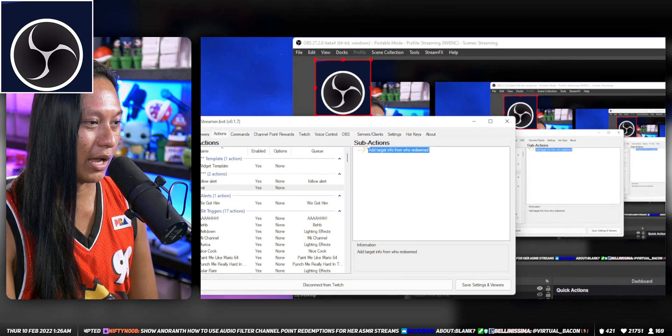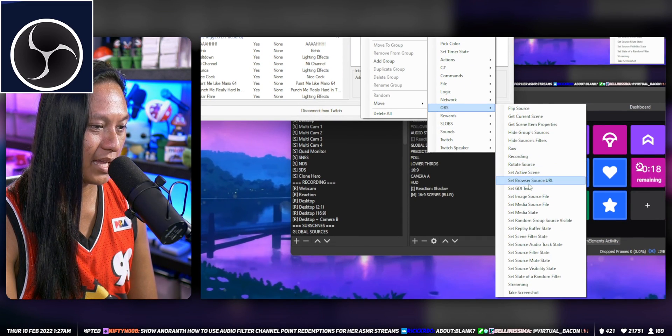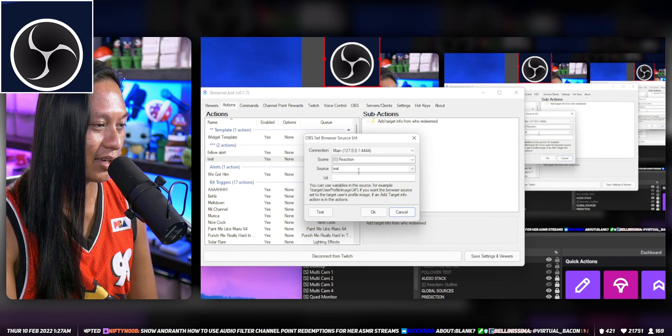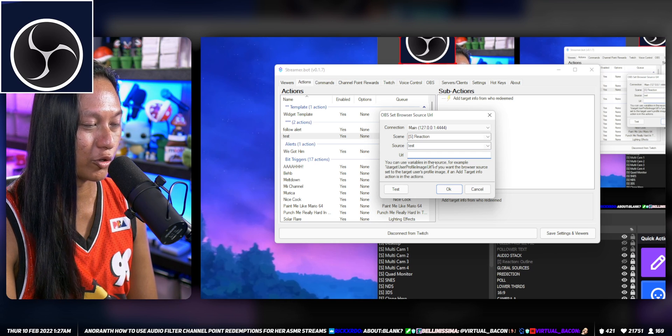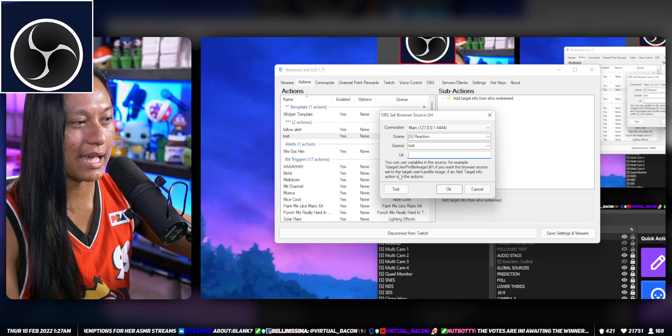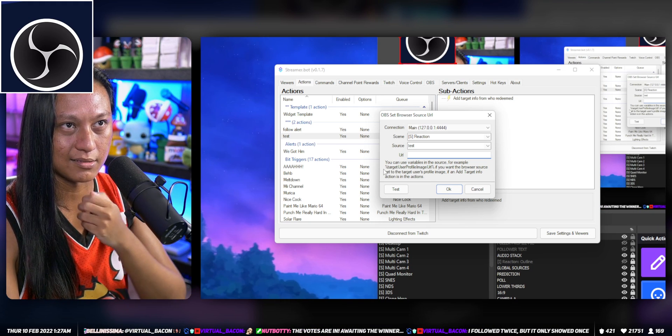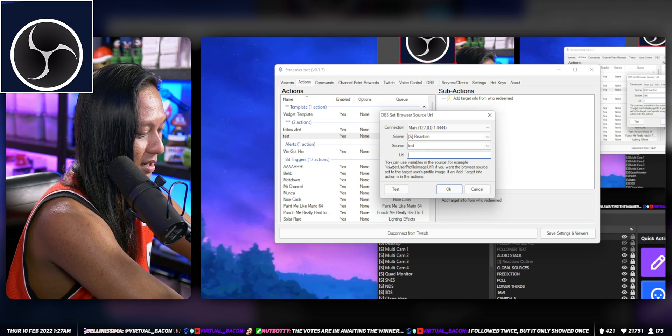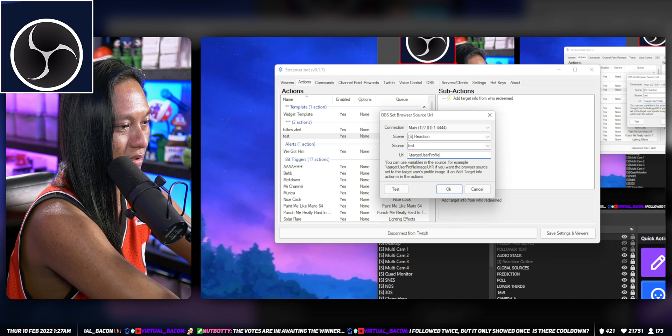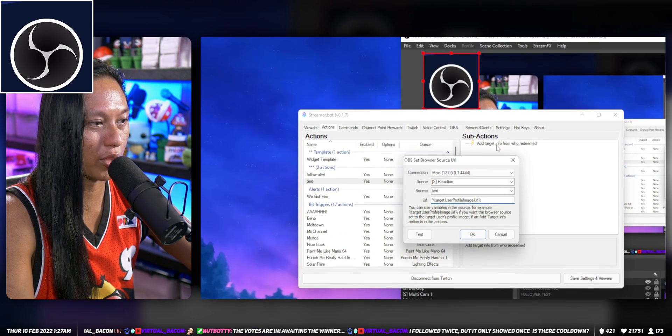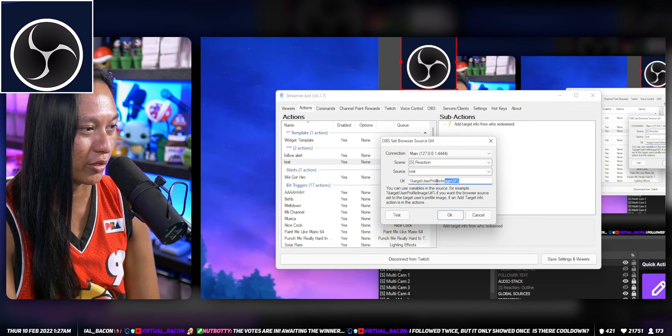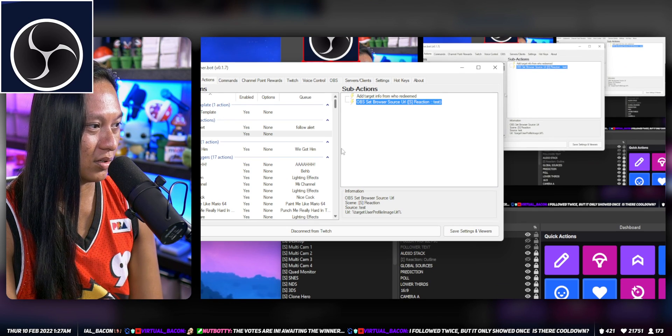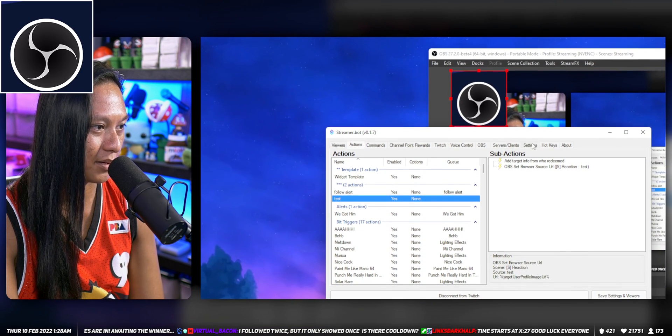After you've added this, then you can add an OBS Set Browser Source URL. We're going to change the URL for that test browser source. The exact text that you need to put in here is actually in the example text below. It says you can use variables, and the example they use is actually what we want: target user profile image URL. For the person that followed, we're going to grab their profile picture and throw the URL to it here.